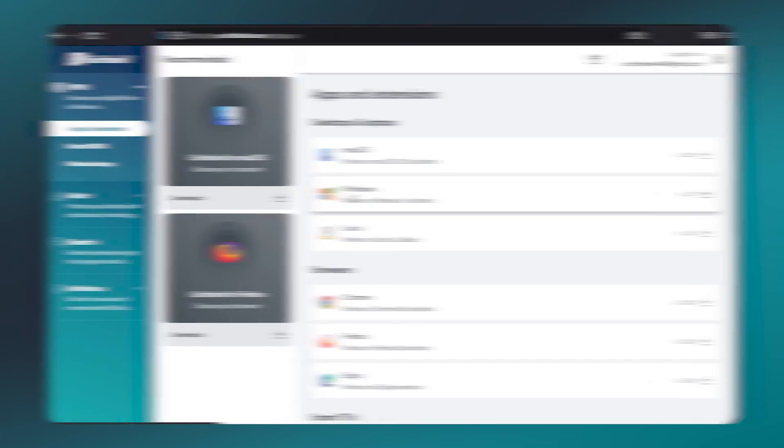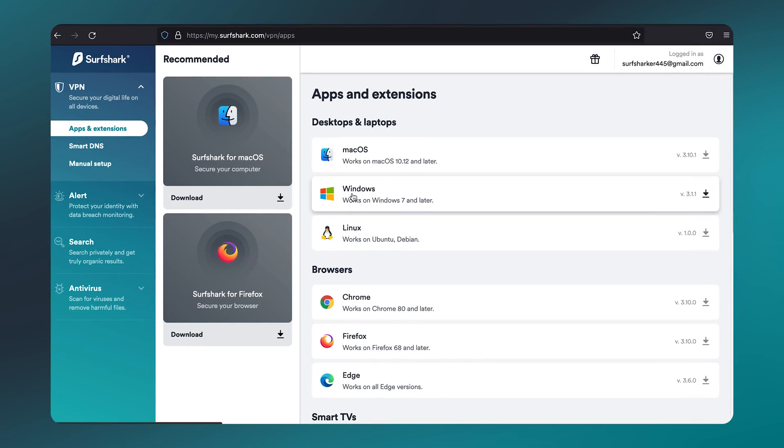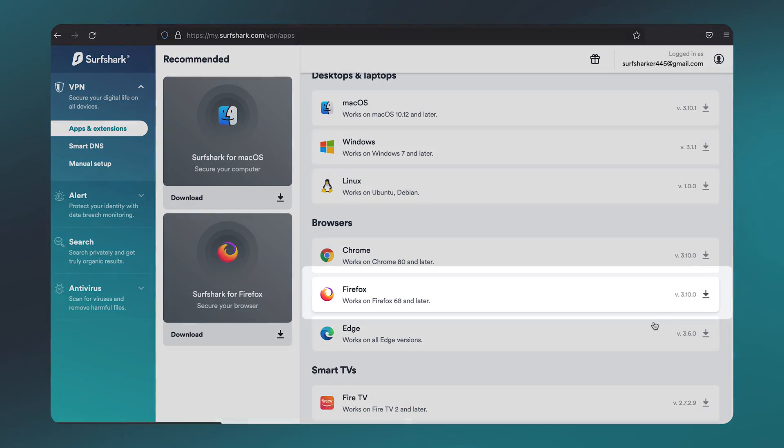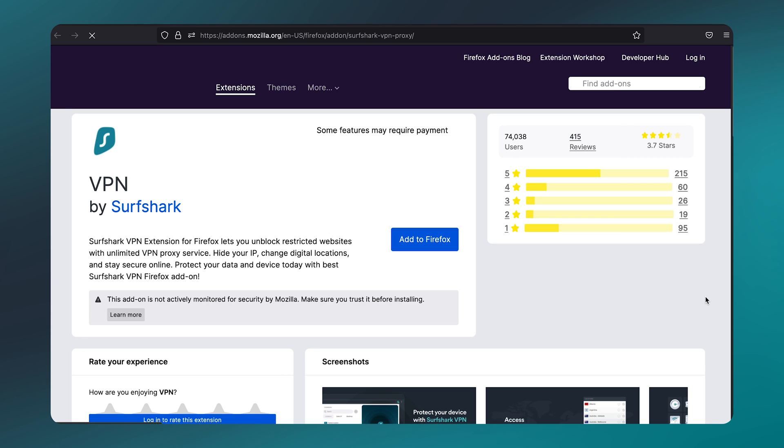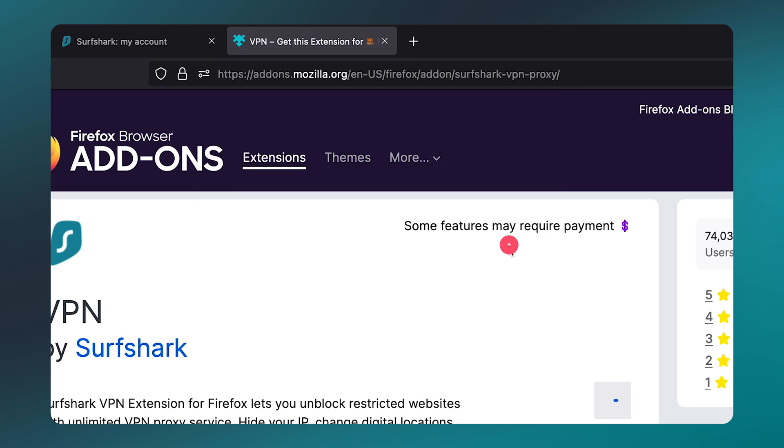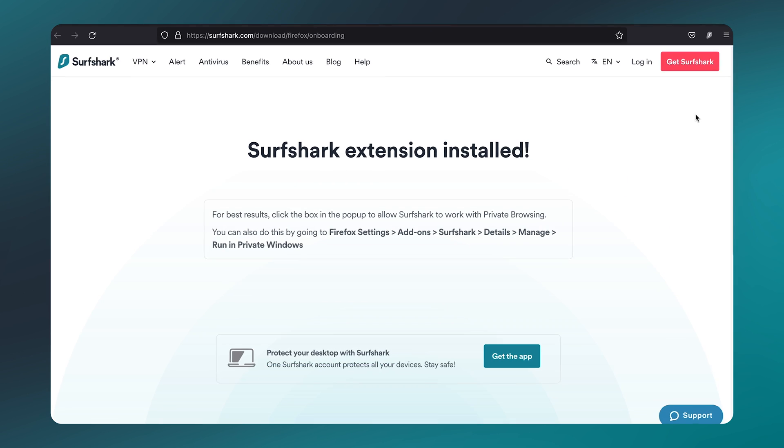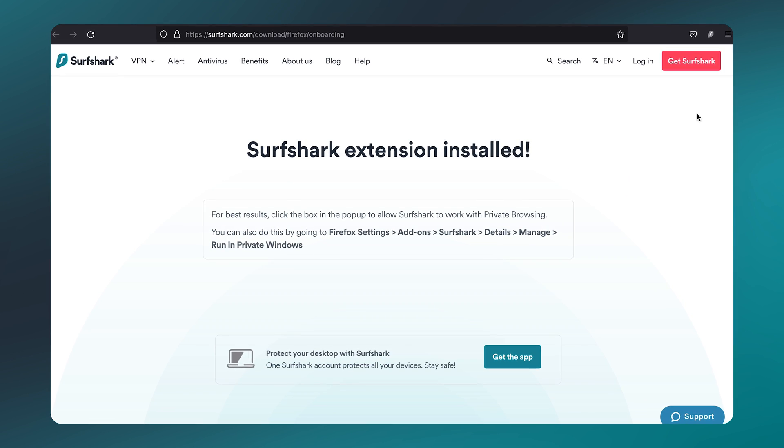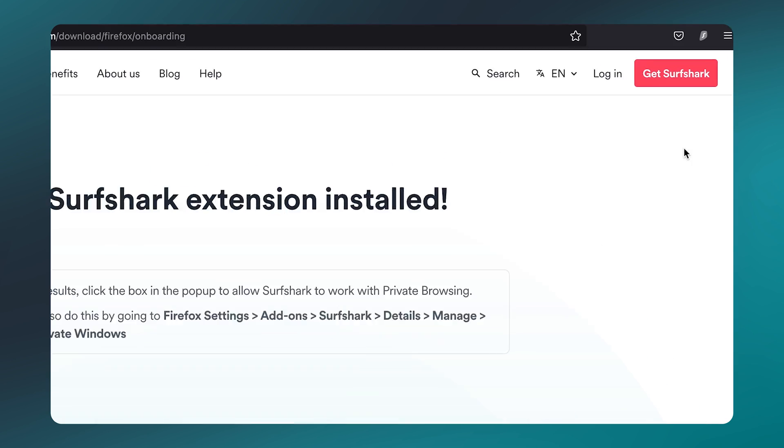Next, let me show you how to install our extension on Firefox. Just like on Chrome, head over to our website, but this time, click on the Firefox download link. This will take you to the Firefox add-ons page. Here, just click the blue Add to Firefox button, and click Add again. It's now installed, and will now appear on the top right of your browser. So now, you can log in and start connecting.